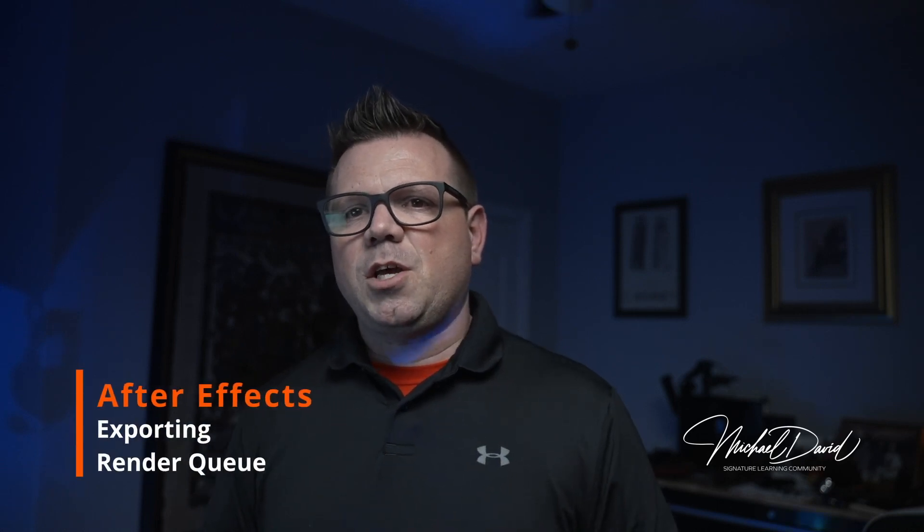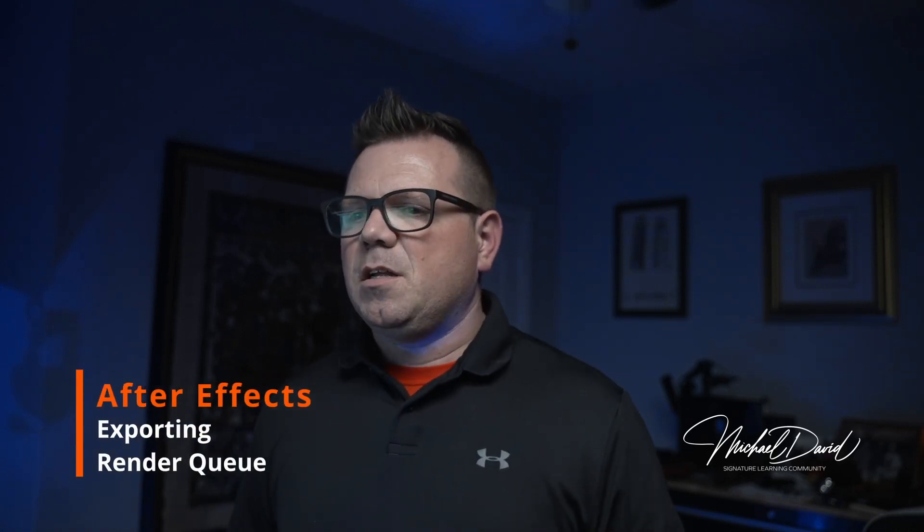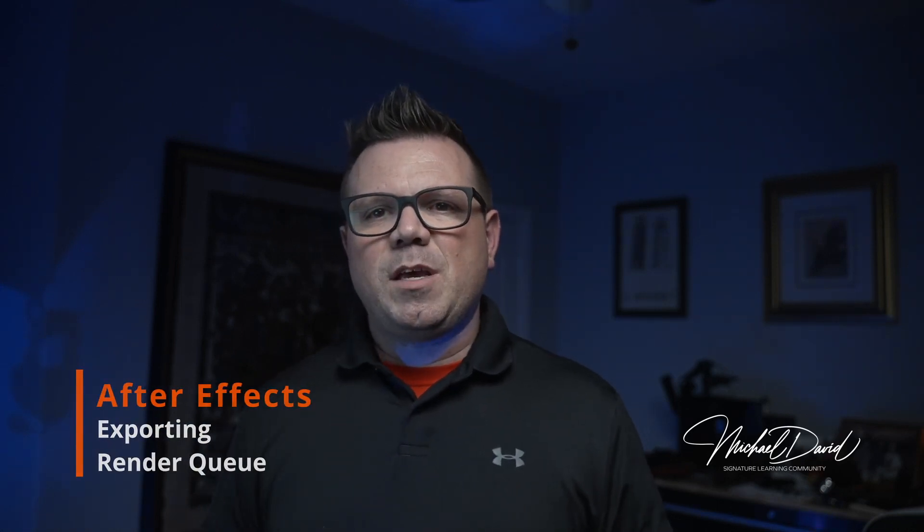Now that we have our project ready to go and ready to export, let's take a look at how we can export this out of After Effects and bring this into Adobe Premiere or maybe another program so that we can retain our alpha channel or our transparency. Let's jump in and take a look.